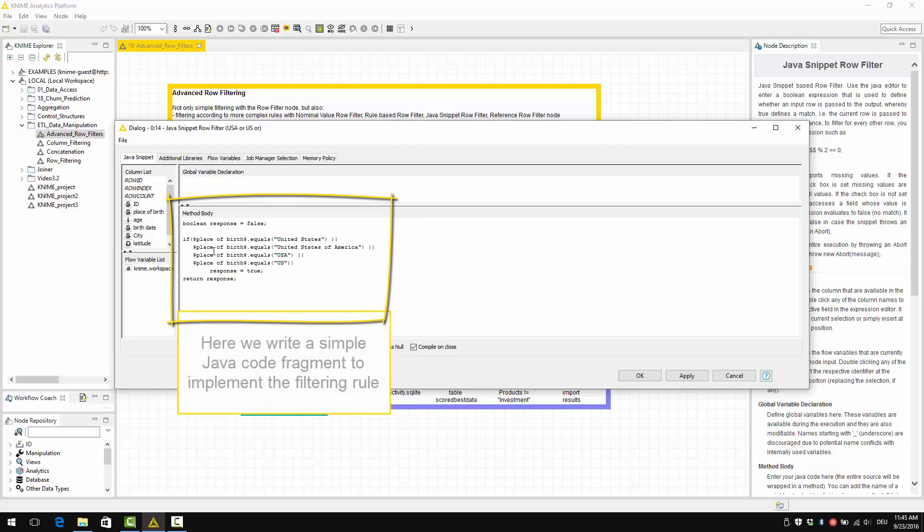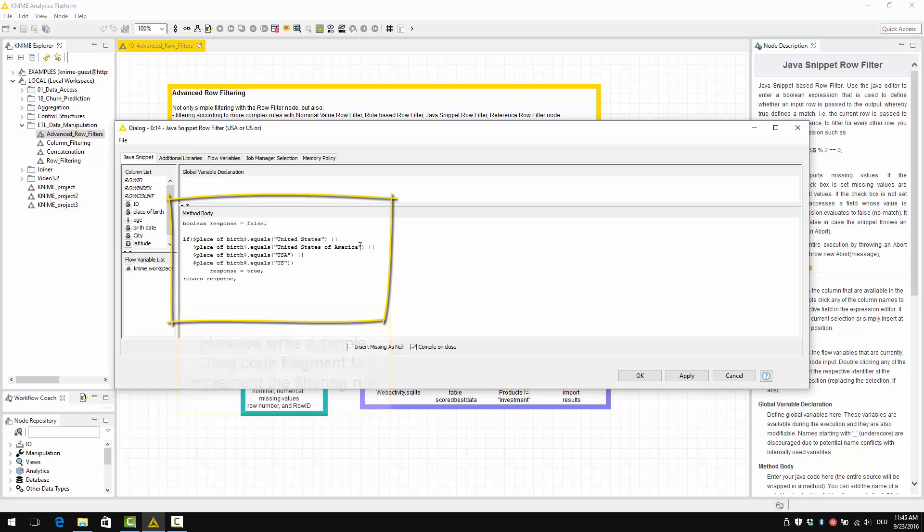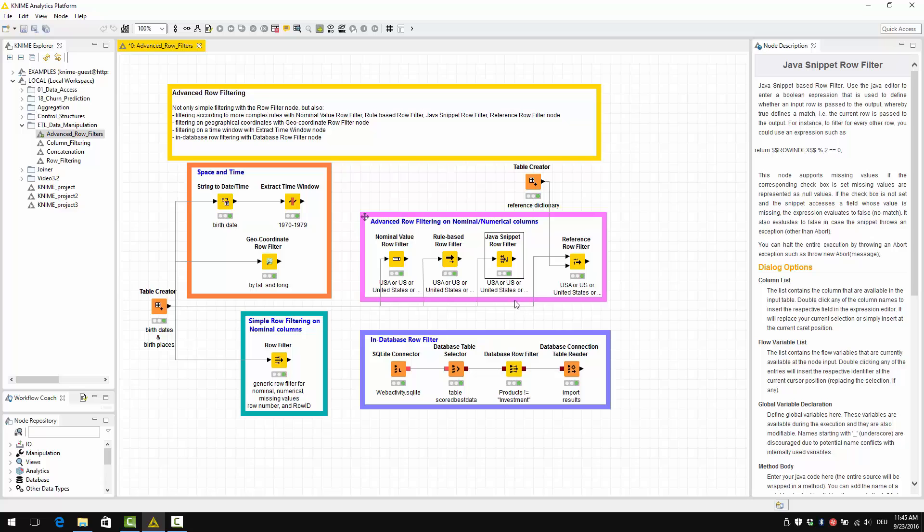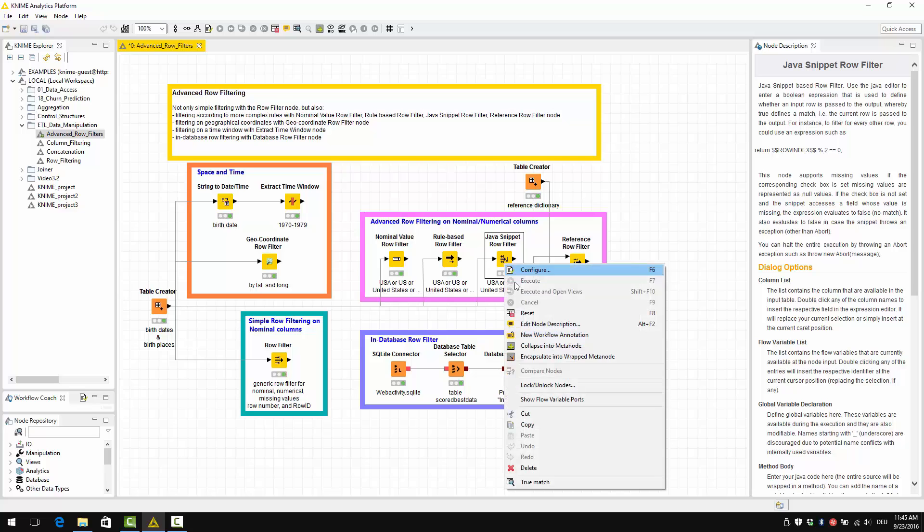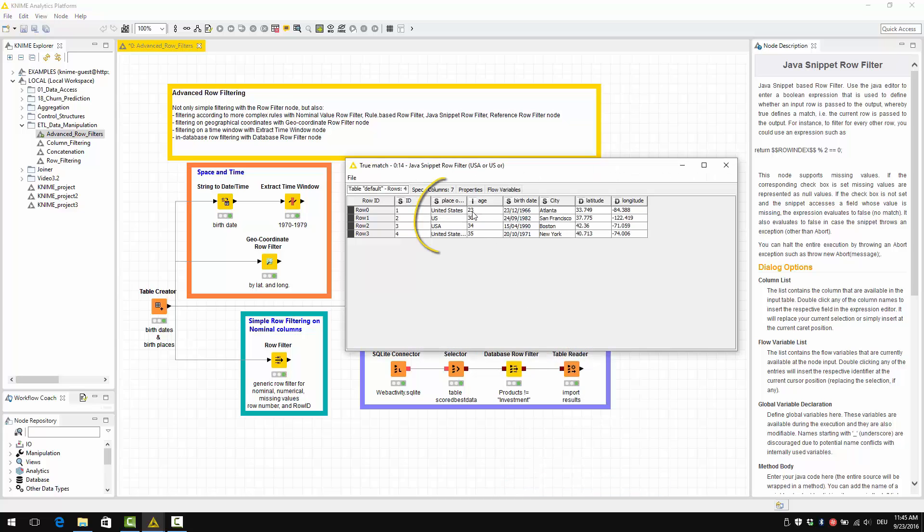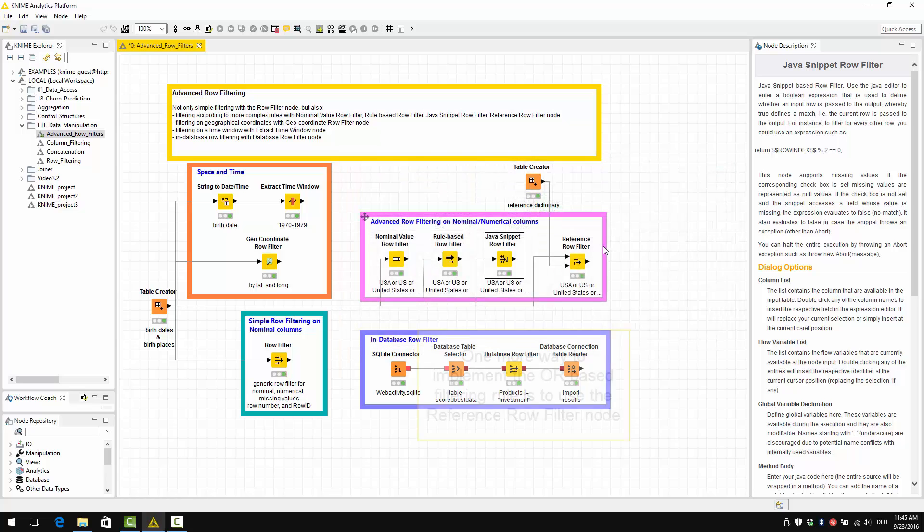Here we write a simple Java code fragment to implement the filtering rule. And now let's close it. And let's have a look at the results. And then you can see that the same four data rows have been selected as for the other nodes.